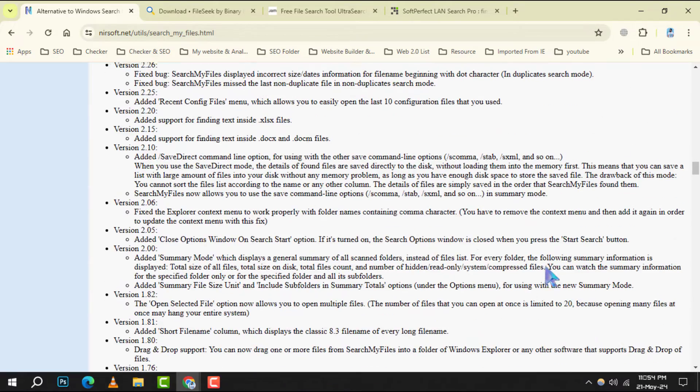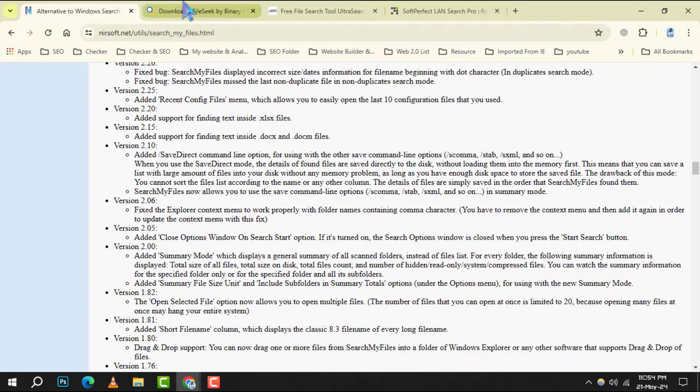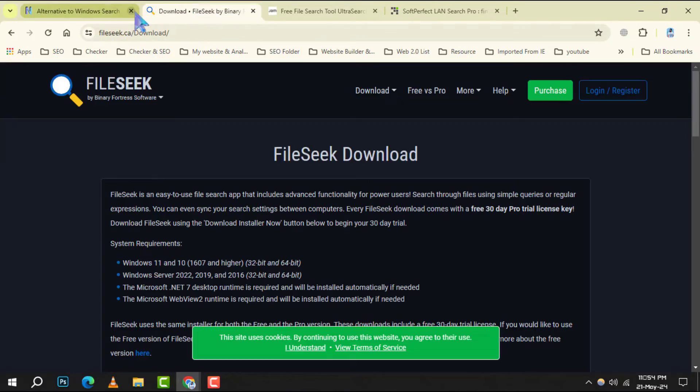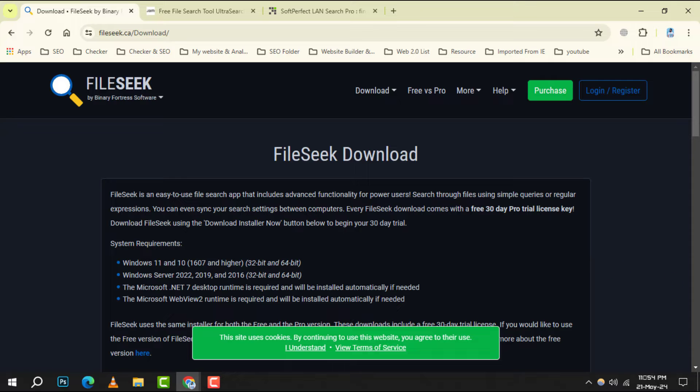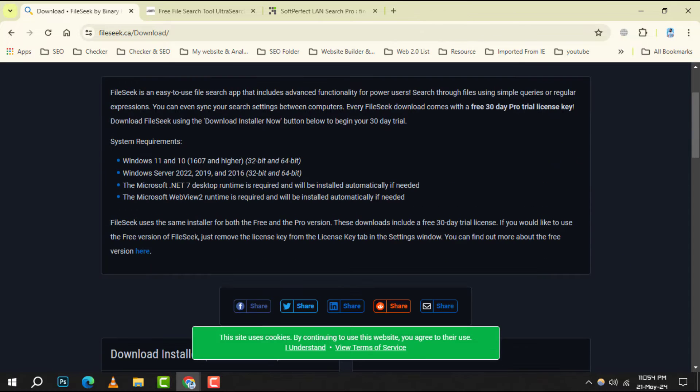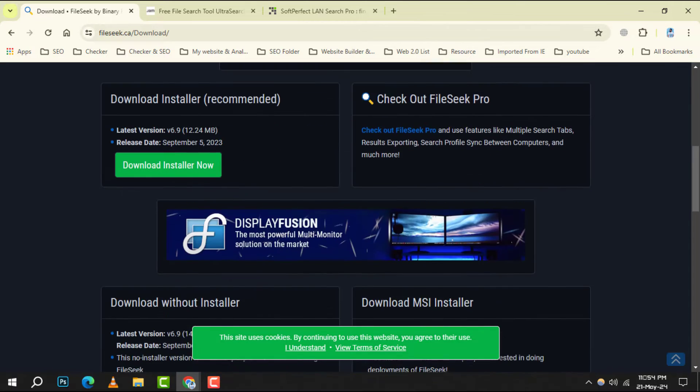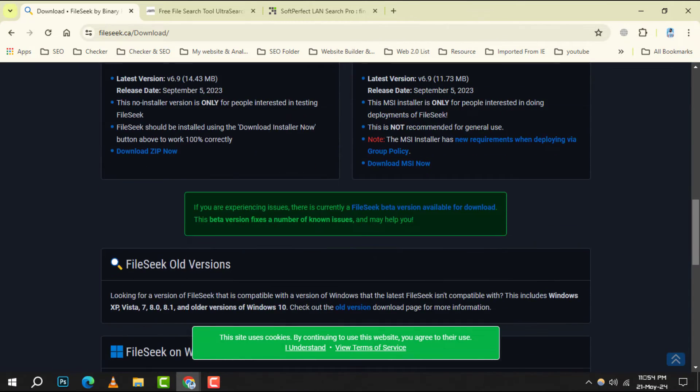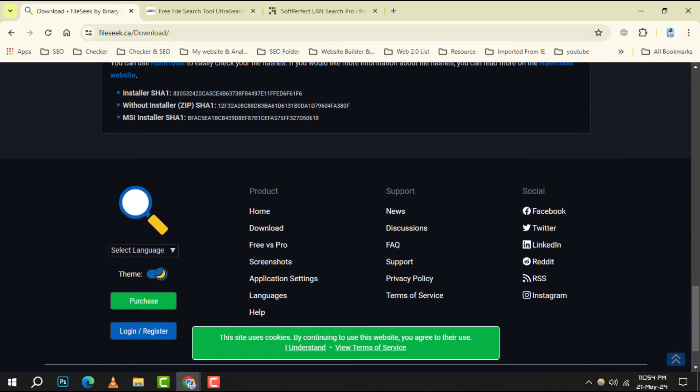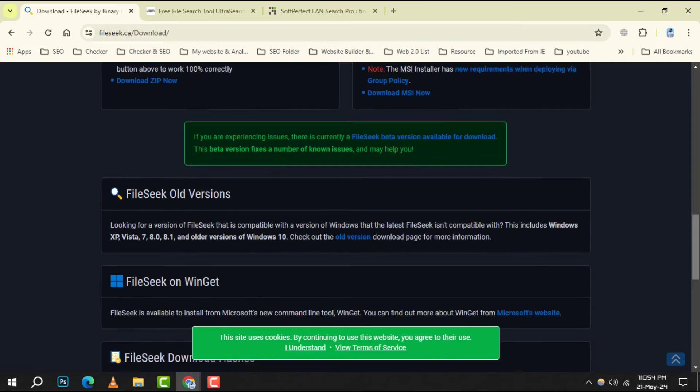Number 6. FileSeek. This tool doesn't just search for file names. It can also look inside files for specific text, making it incredibly useful for detailed searches.